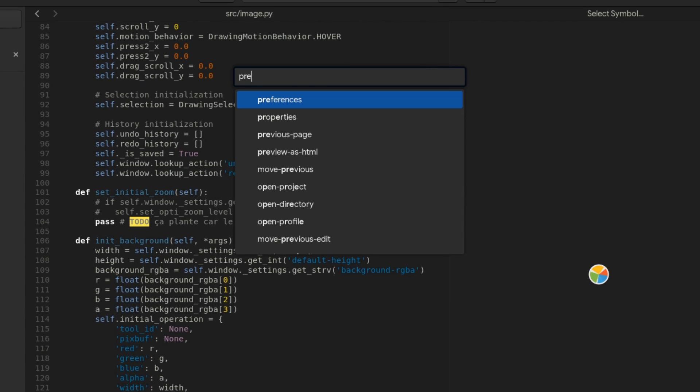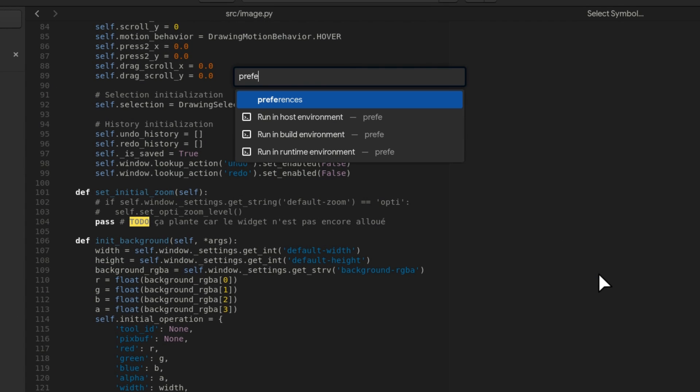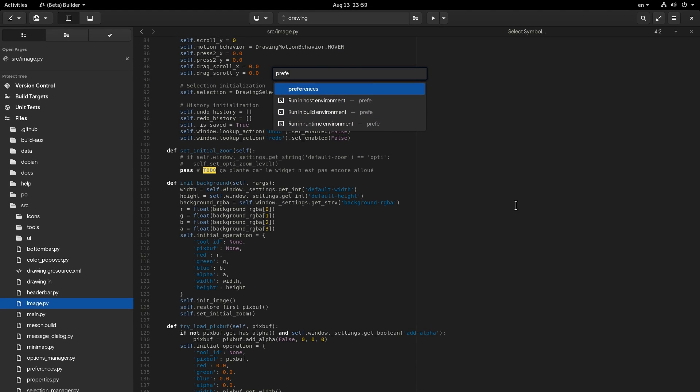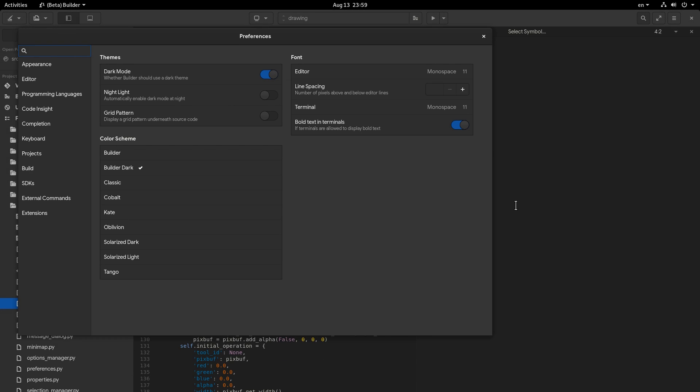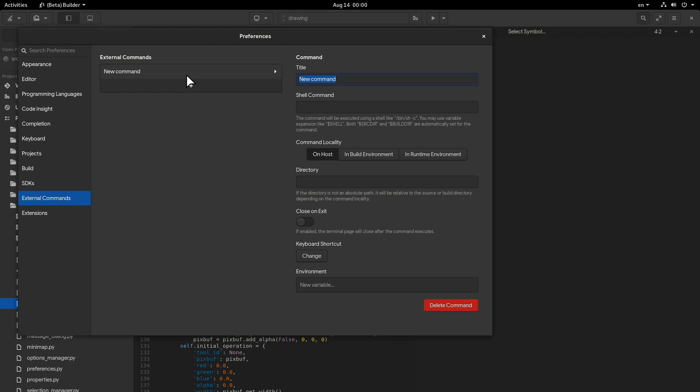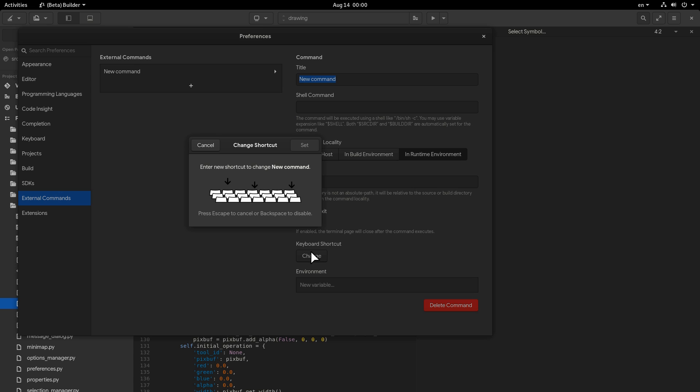GNOME Builder 3.34 Beta is out with a new external commands integration! We can now execute shell commands on the host and build container, or have runtime containers, and access them quickly with custom shortcuts! I will upload an extended video on this, and most specifically how Builder works on Silverblue and Fedora Toolbox!